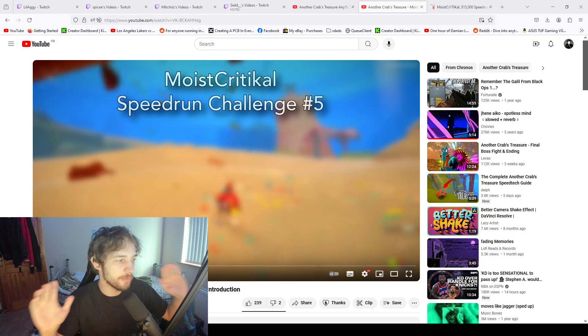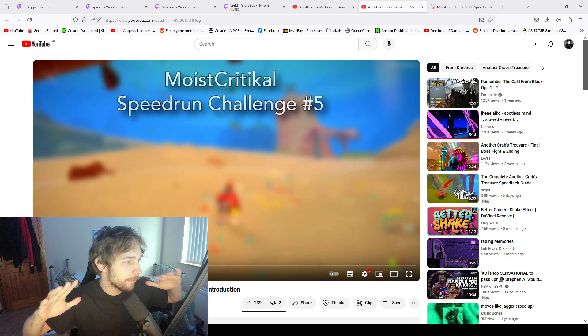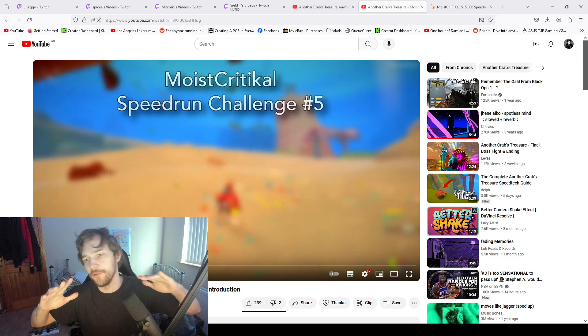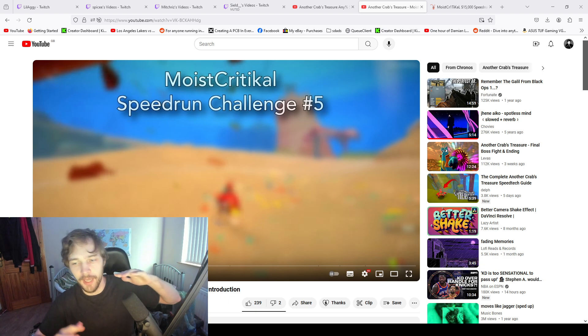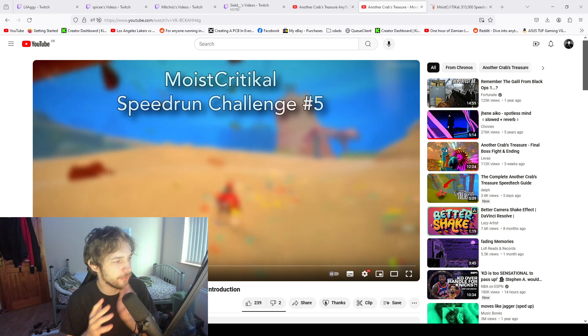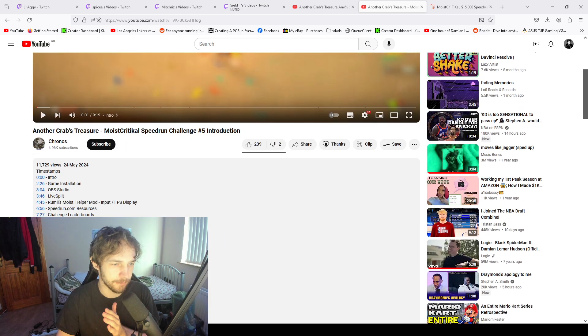Alright, so a viewer of mine sent me a DM about this speedrunning challenge. I had a look at it, and I actually just have a bone to pick because I don't actually get it.